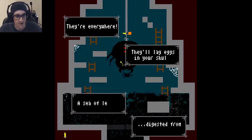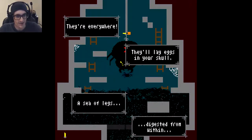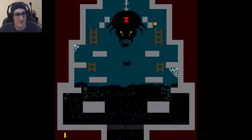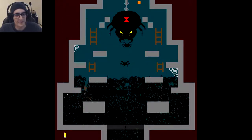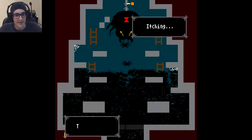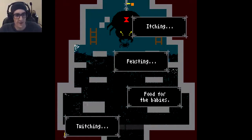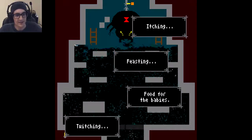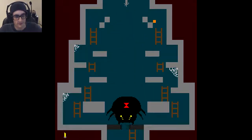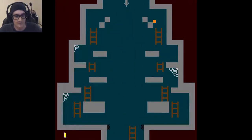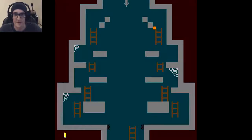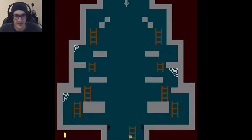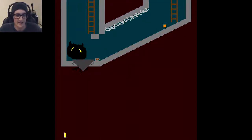They're everywhere in the legs and eggs in your skull. Ew. Itching, twitching, feasting food for the babies. Man. A lot of button spamming in this game. But, it's still entertaining. Better than any other button mashers.